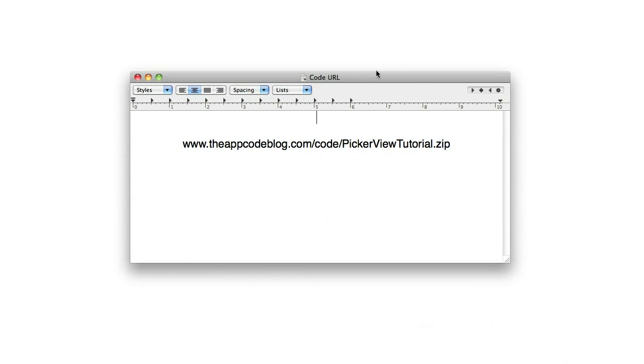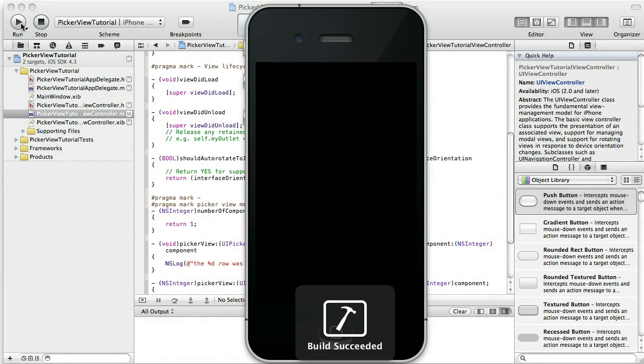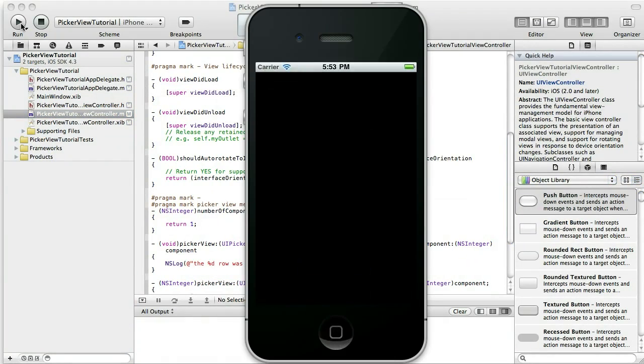Hello, welcome to The AppCode Blog on YouTube. Today we're going to do a little more work with the UI PickerView and we're going to pick up where we left off last time. To get that code you can go to www.theappcodeblog.com/code/pickerviewtutorial.zip, and that'll give you the code that we're going to be starting off with here, which I'm going to open up and run so we can see where we're at so far.